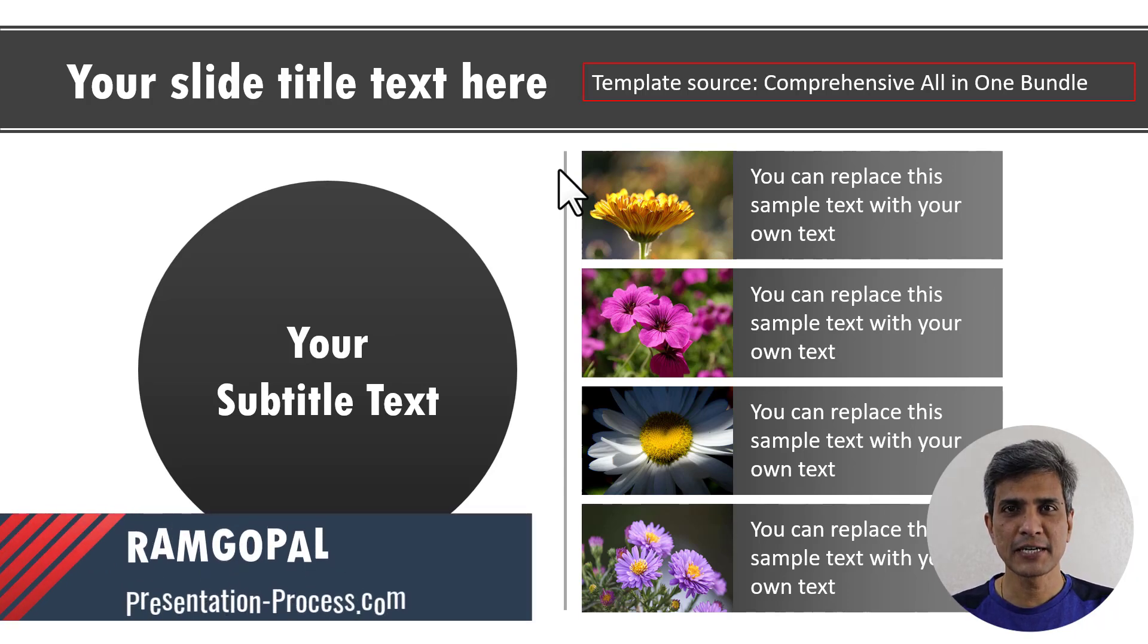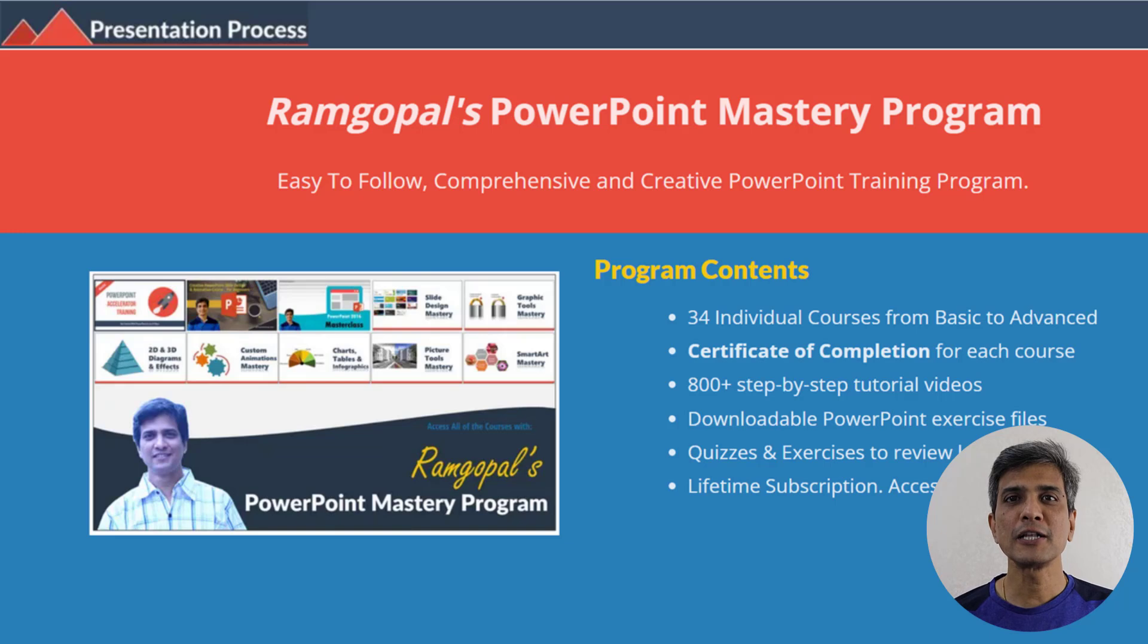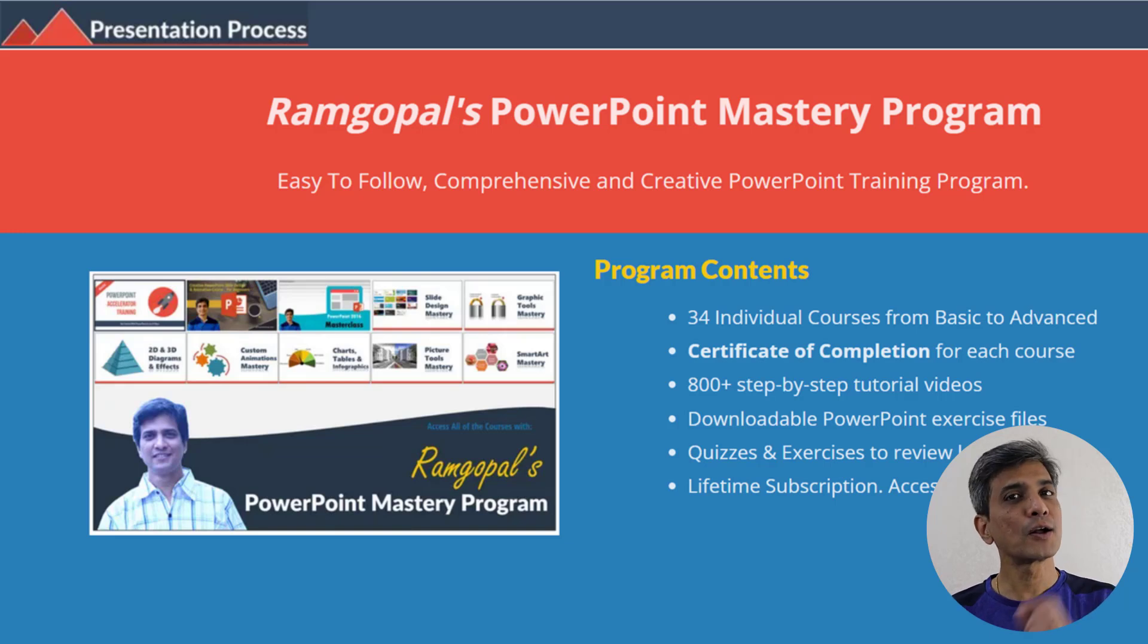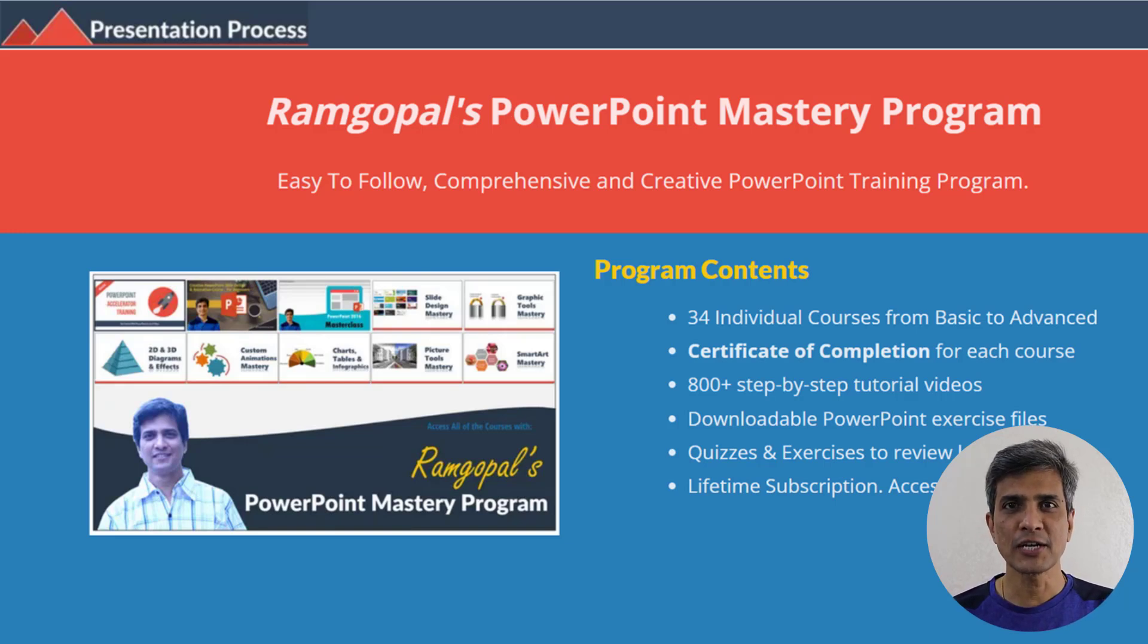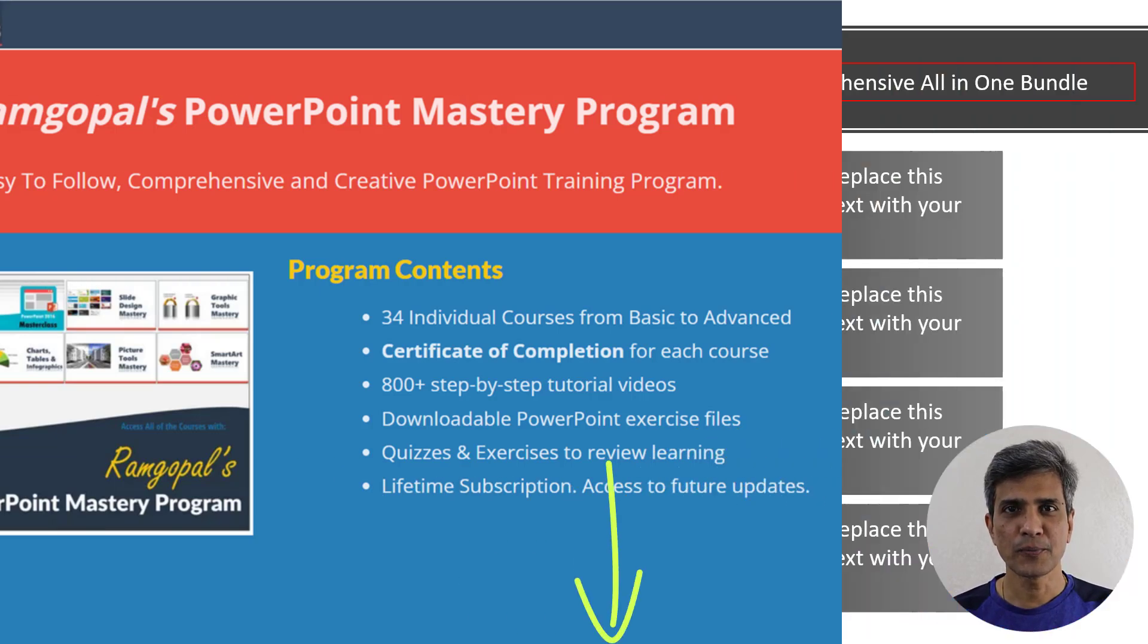I'm Ramgopal from PresentationProcess.com, the creator of Ramgopal's PowerPoint mastery program, a comprehensive and creative PowerPoint training program. The link is in the description box below.